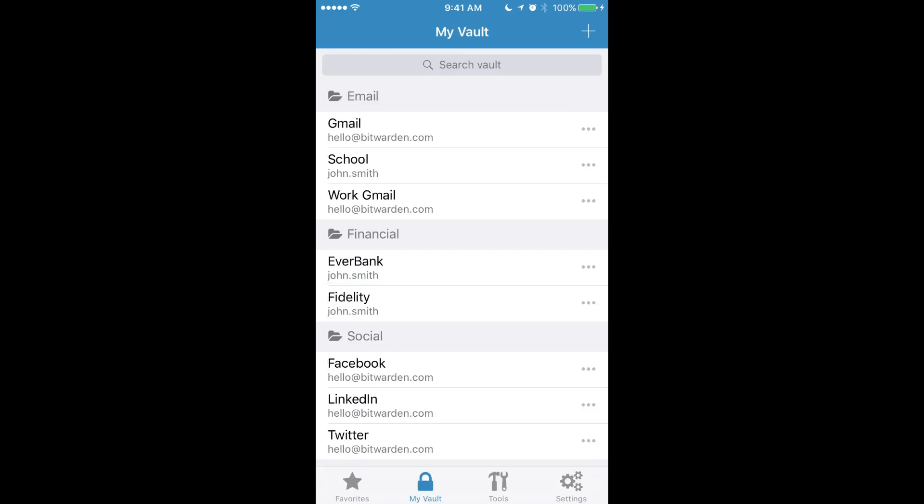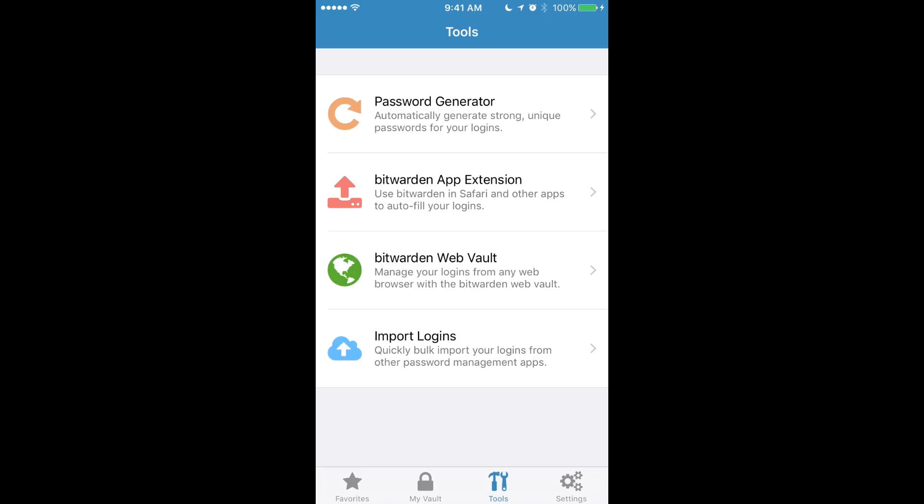We'll switch to the tools screen by clicking the tools icon down here in the tab navigation. This will present you with a screen that shows you various tools that are available in the Bitwarden iOS application.